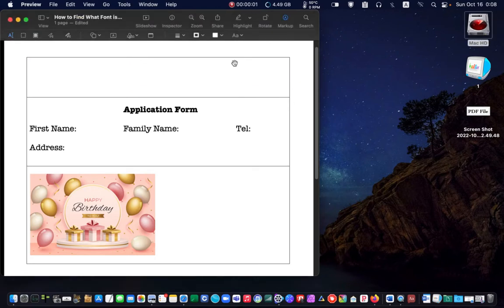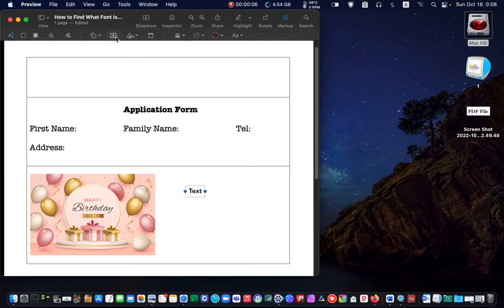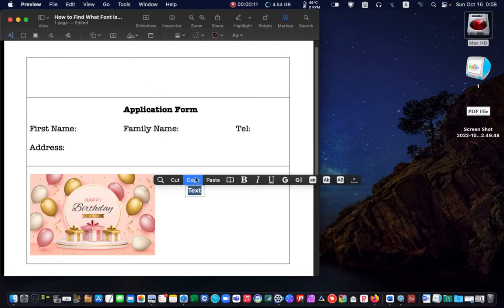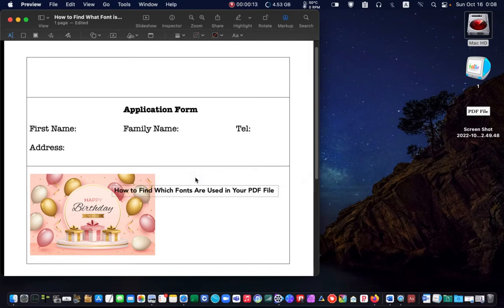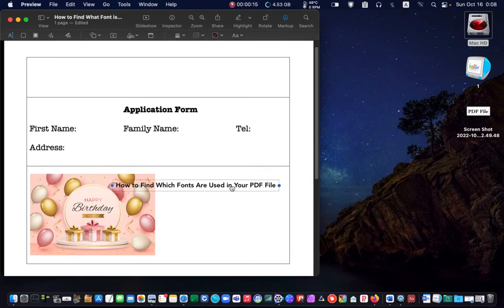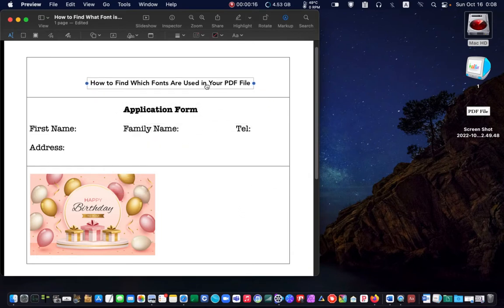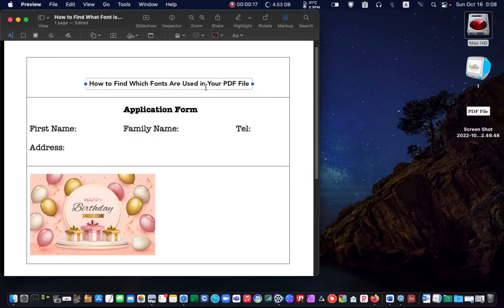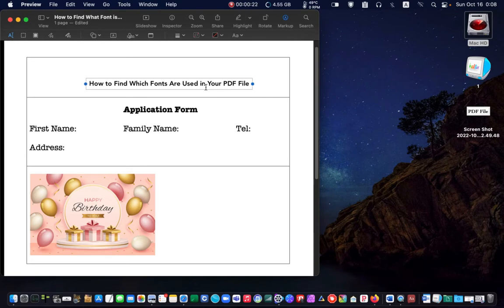Next, click on the text icon and type your sentence. Select it and change your font to match the font in your pdf document.